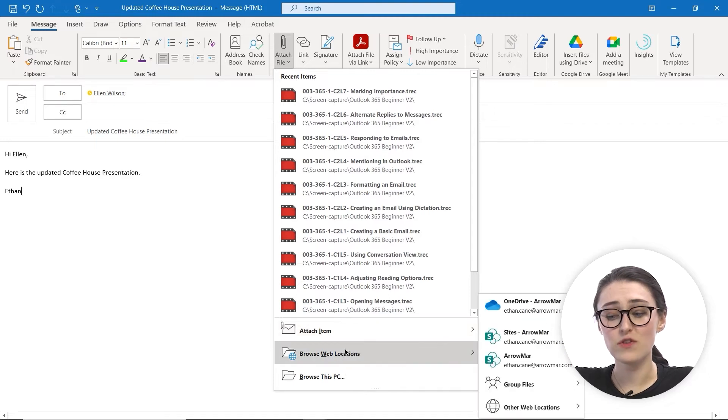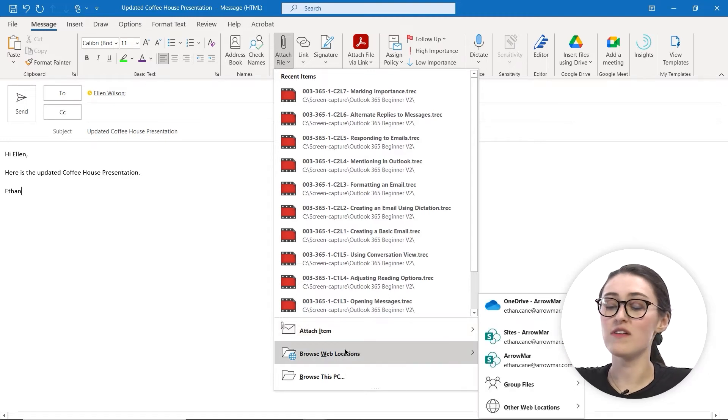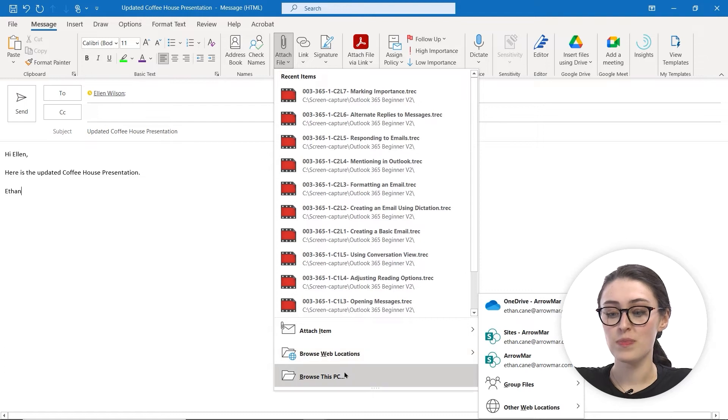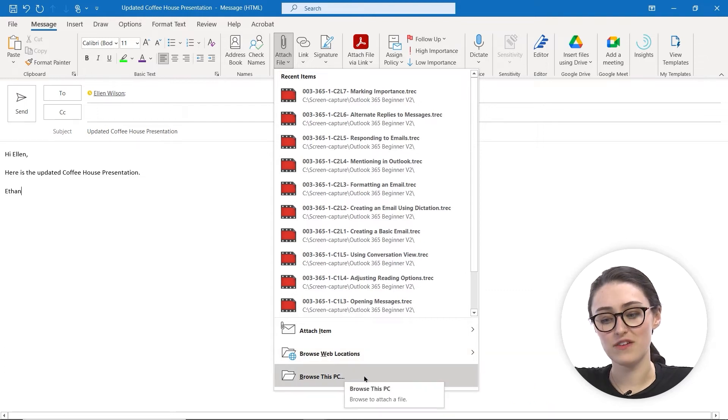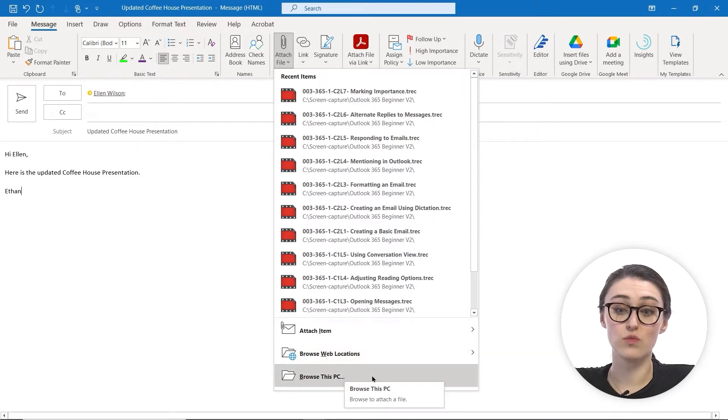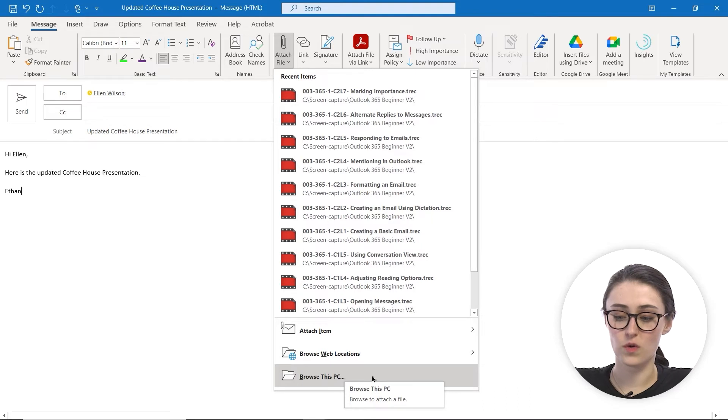You can browse any of your web locations, which could be your OneDrive or any SharePoint sites that you may have, or you can browse your local PC for any files directly on your computer.